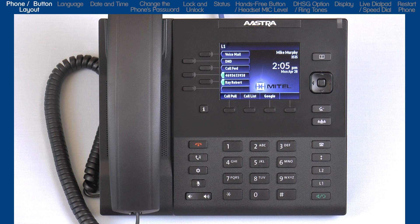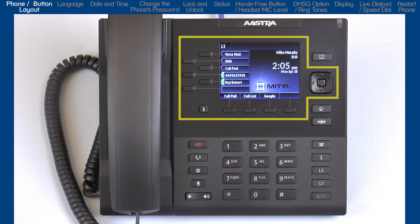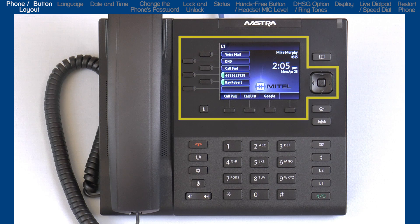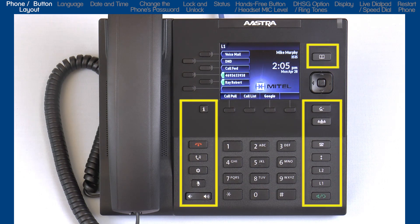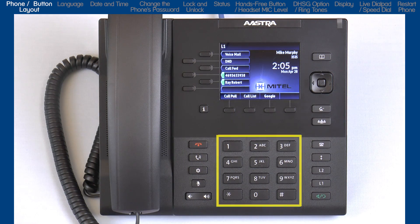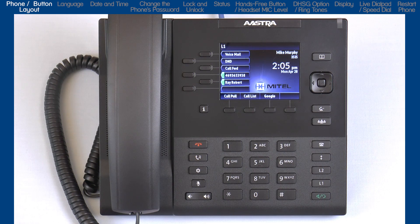The 6867i has three significant areas: soft keys, an LCD screen and a navigation button; hard-coded buttons for the most commonly used features; and a standard dial pad. Let me start with a quick overview of the hard-coded button layout.